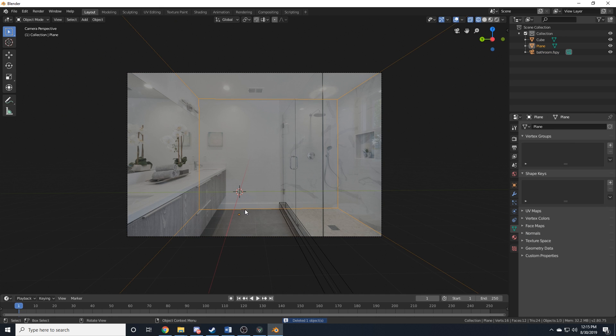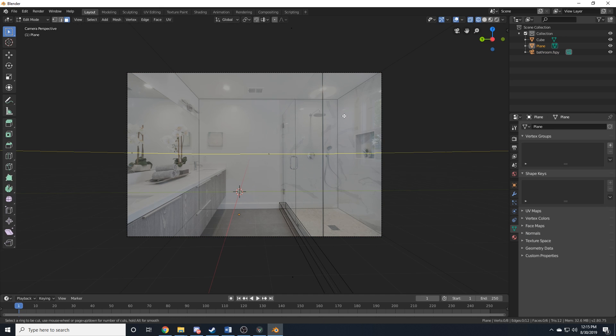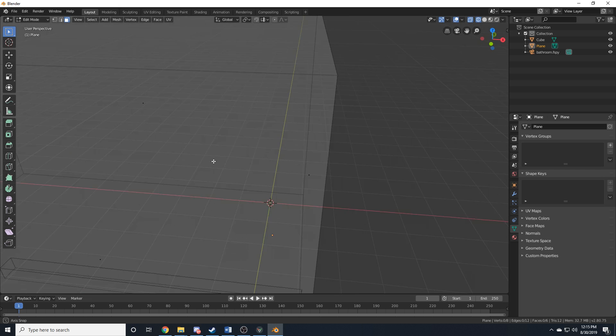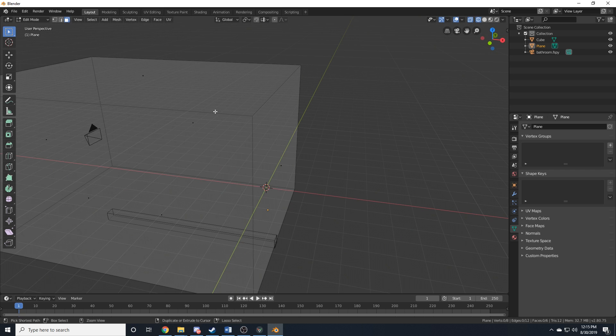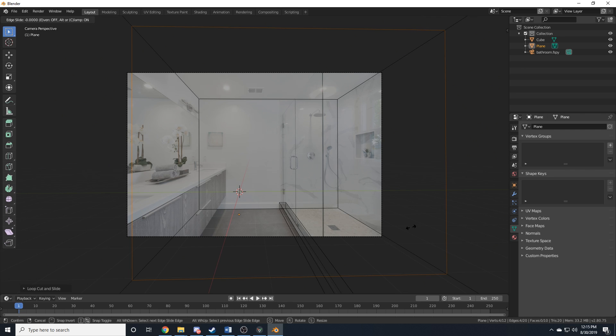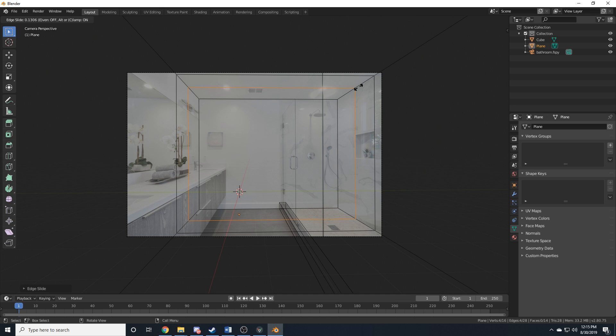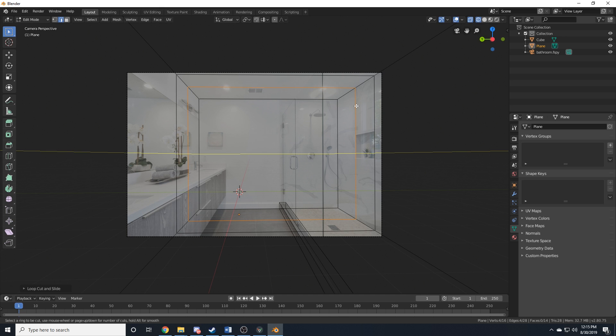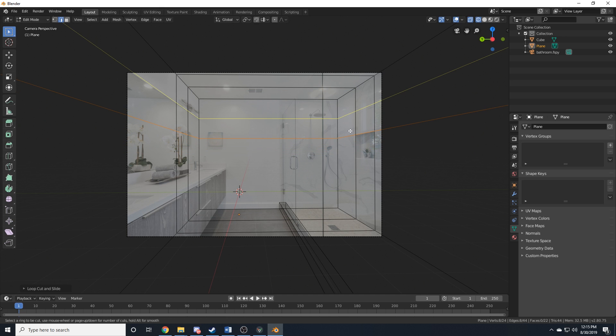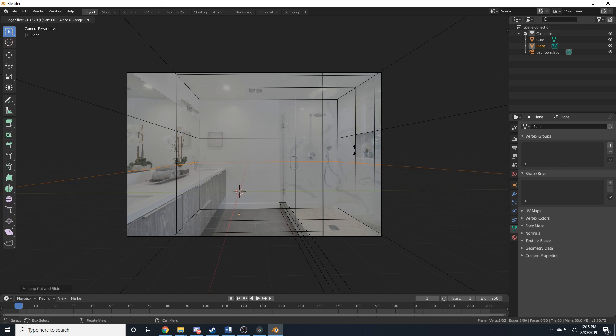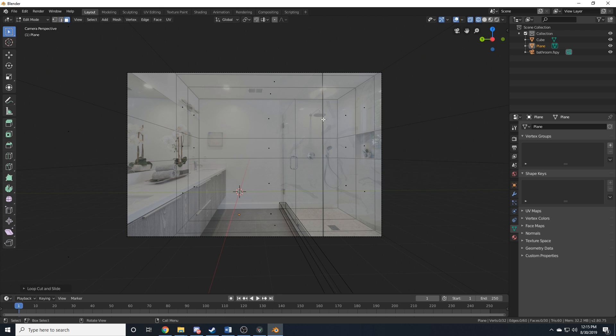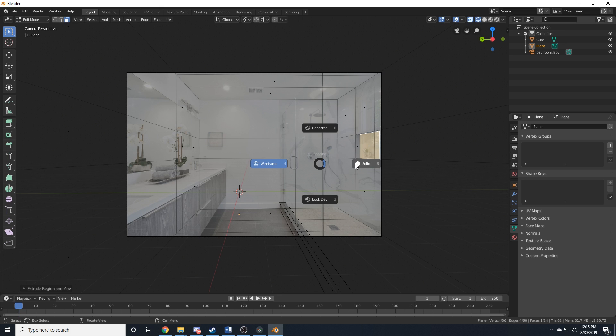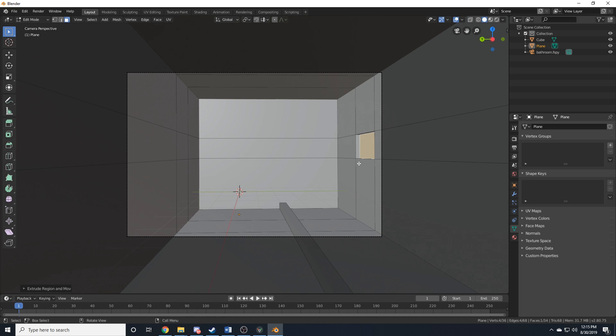And it doesn't want to let me add a loop cut in the right direction, so I'll just do that. Hit G twice. Drag it right there. Add another one. Drag it right there. One above. One below. And now I can select this face, extrude it. And we now have that nice little window right there. Maybe extrude it a little bit more.